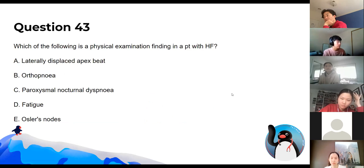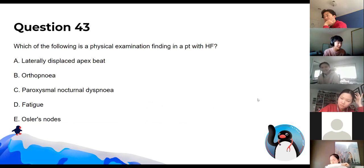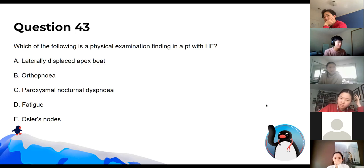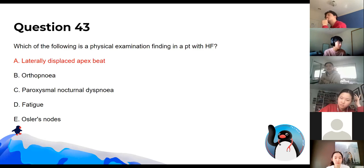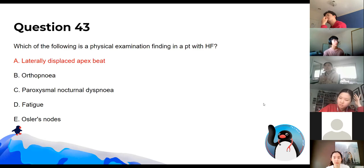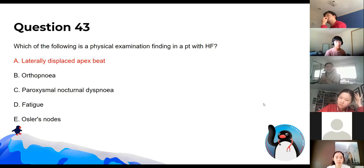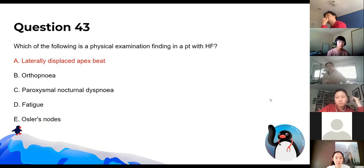This is a somewhat poorly worded question. The physical examination finding in heart failure would likely be a displaced apex beat, especially in left heart failure, because the heart is bigger.